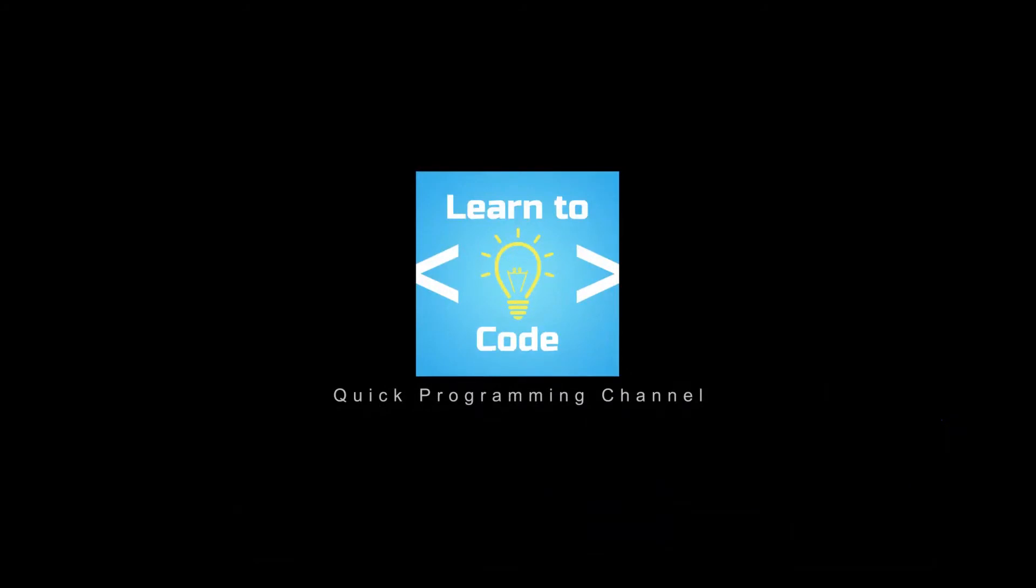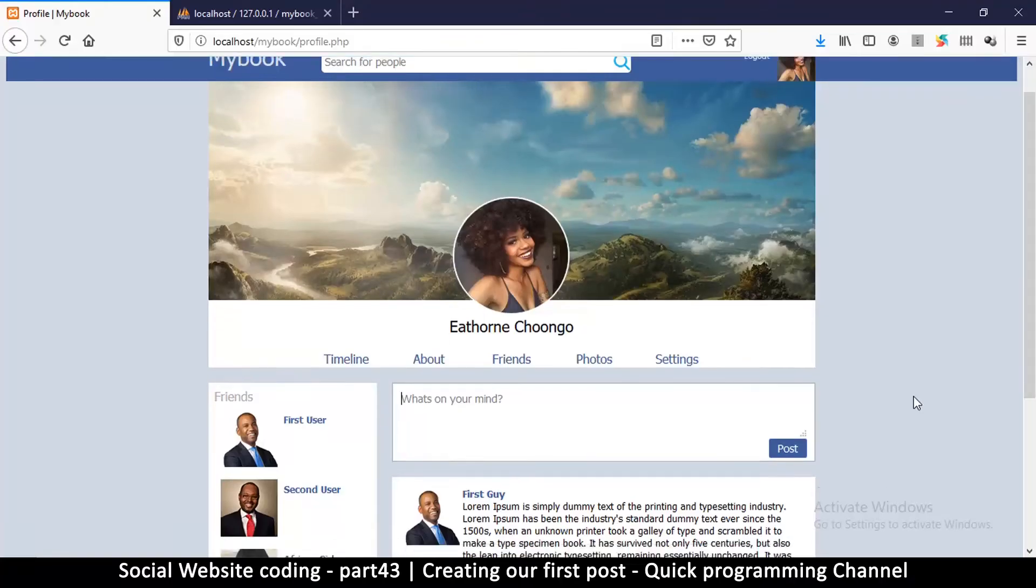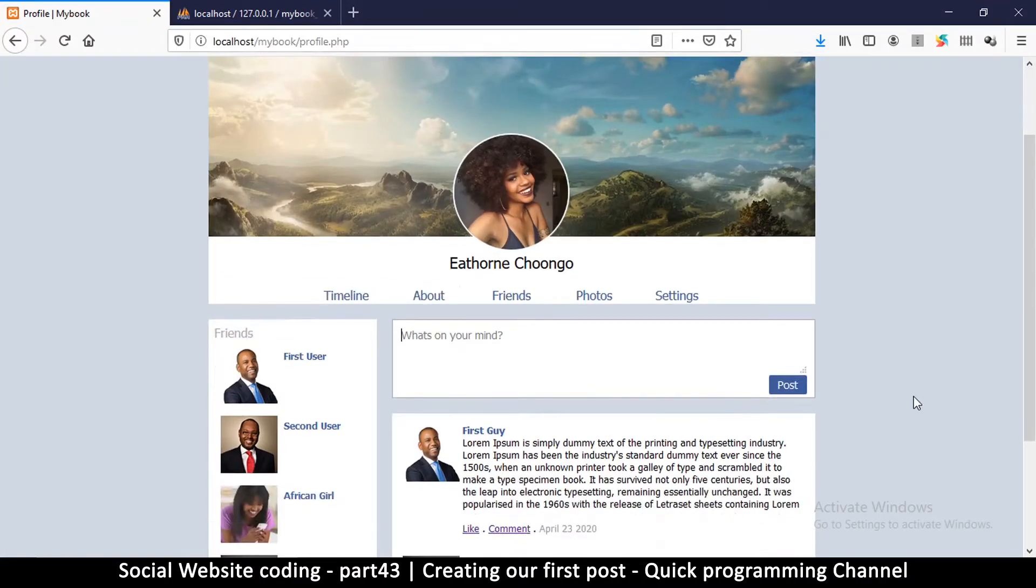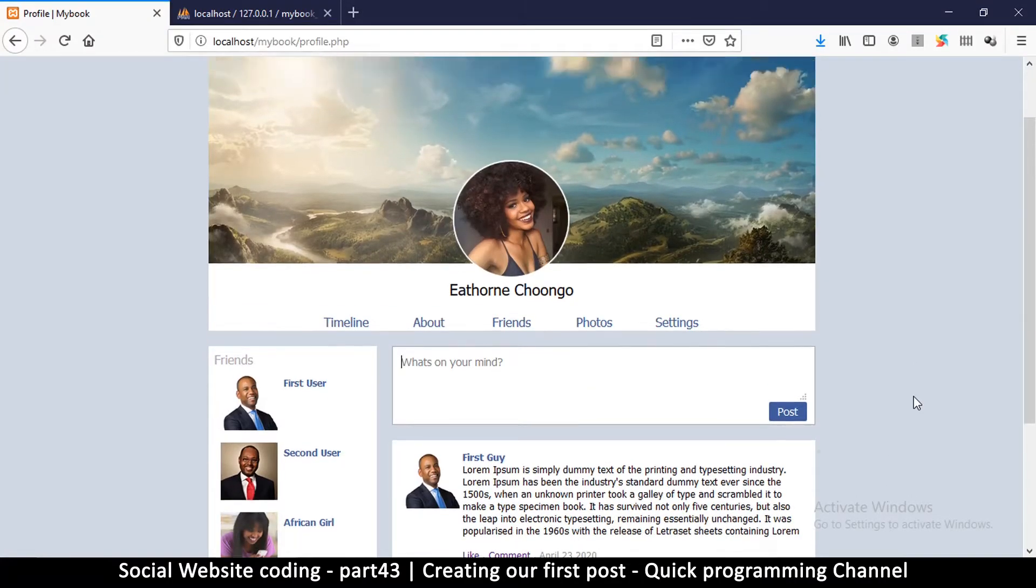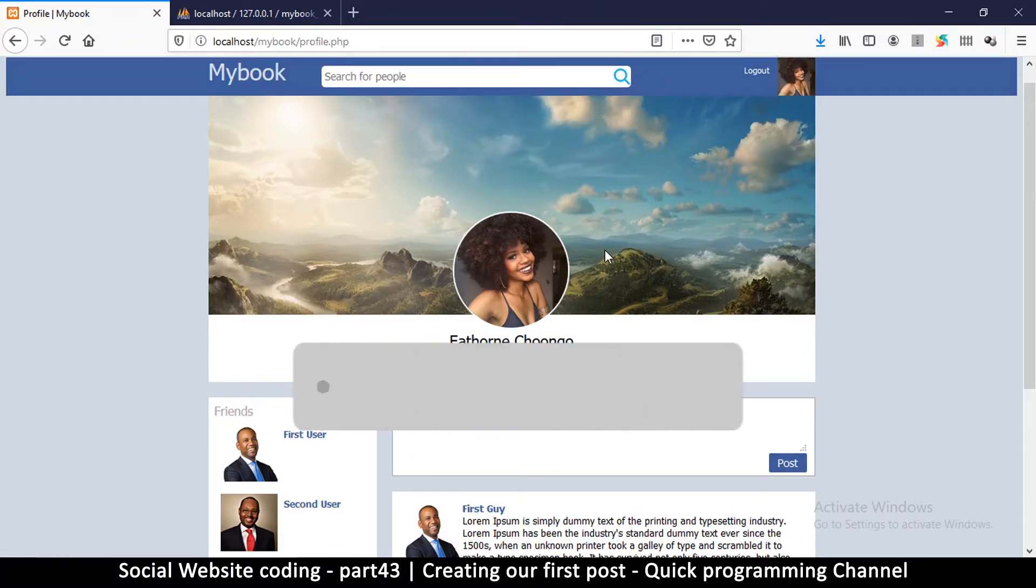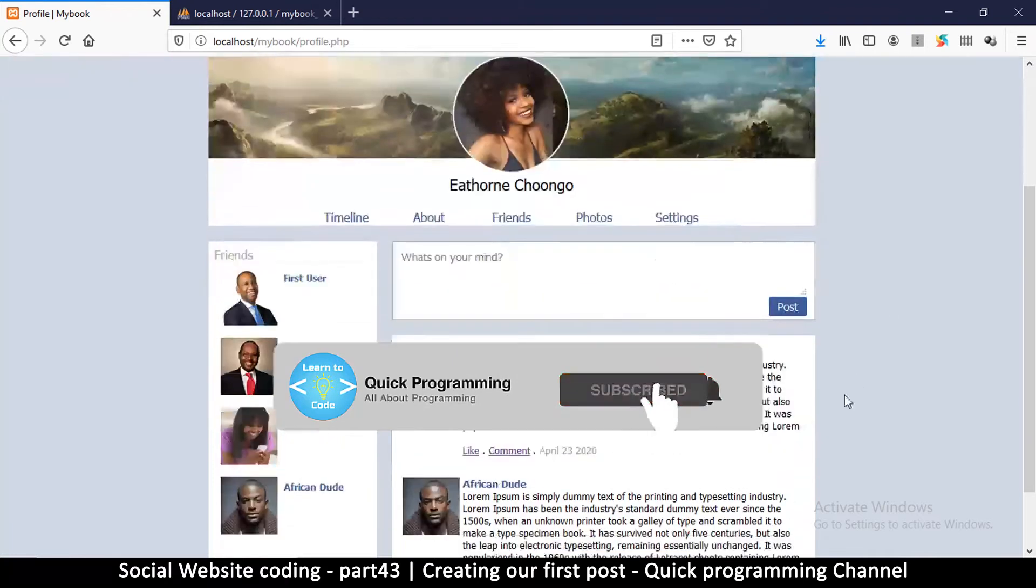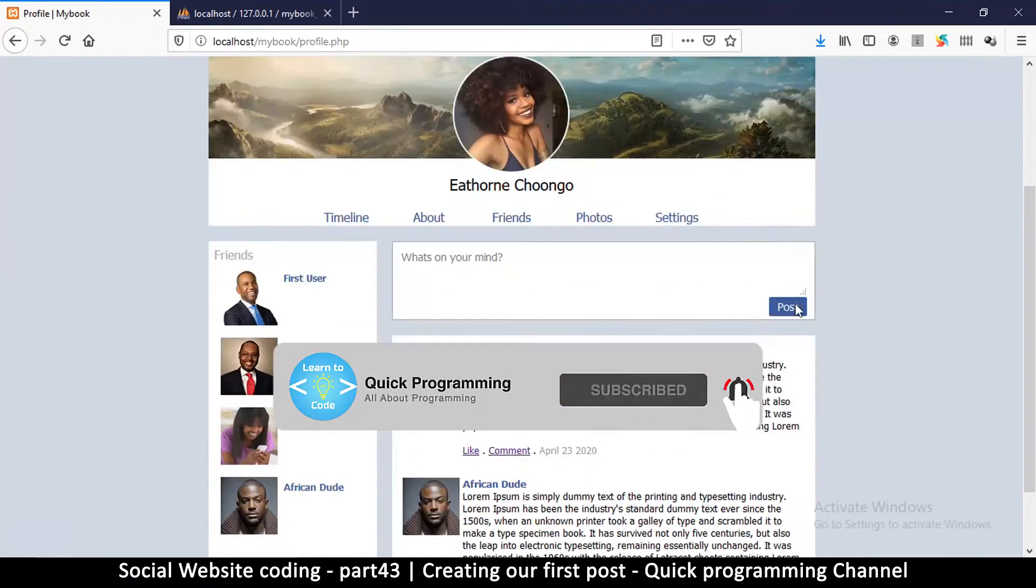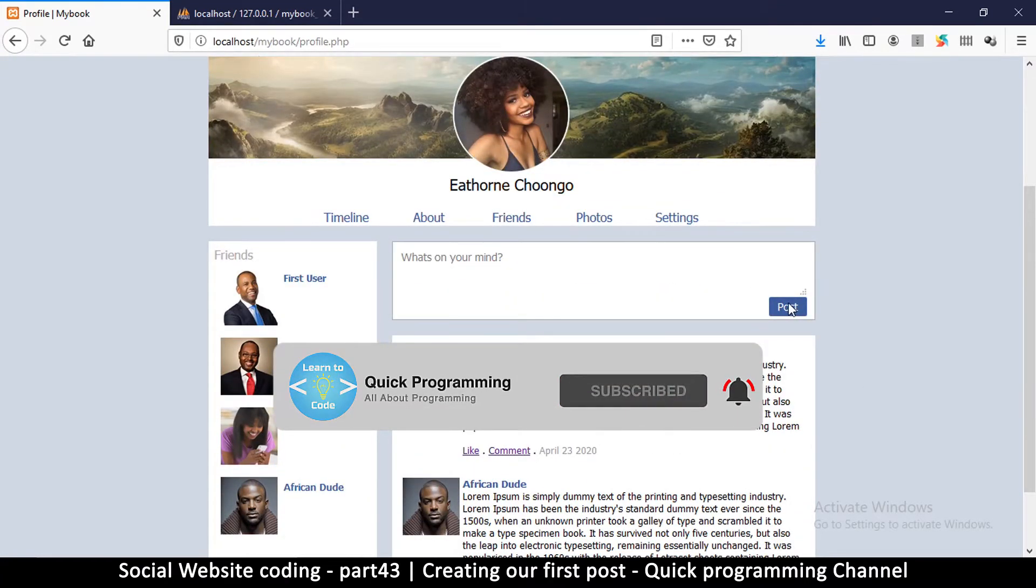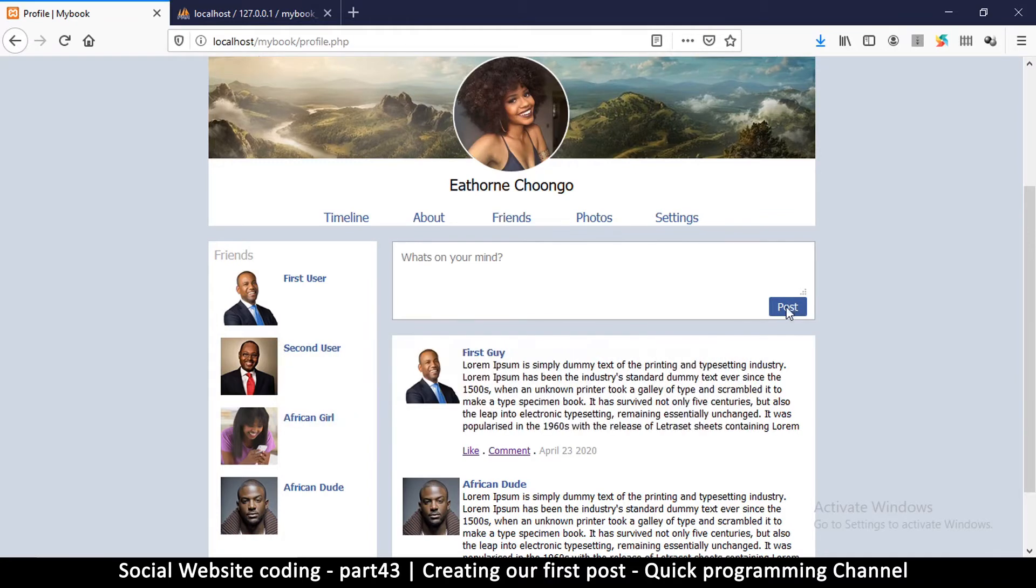In this video we are creating a post, our very first post. This is the profile page, and if I hit the post button here it doesn't actually do anything, so let's change that.